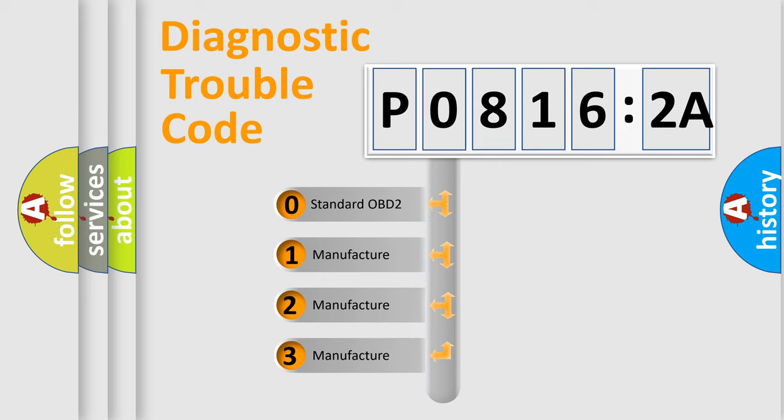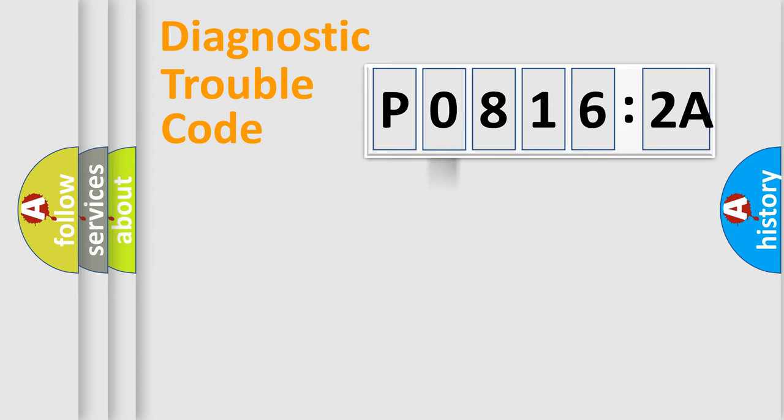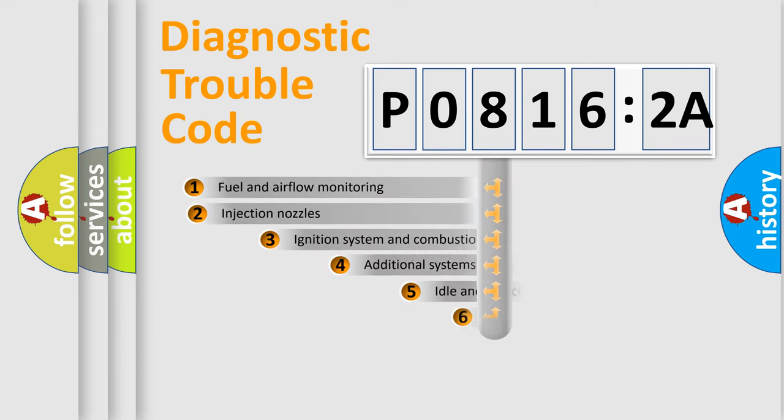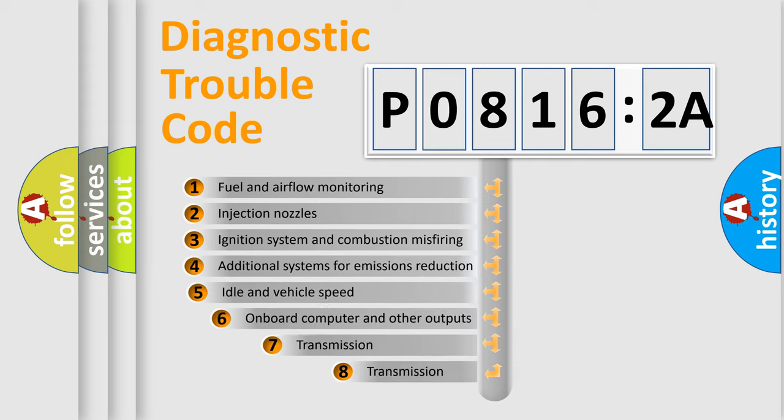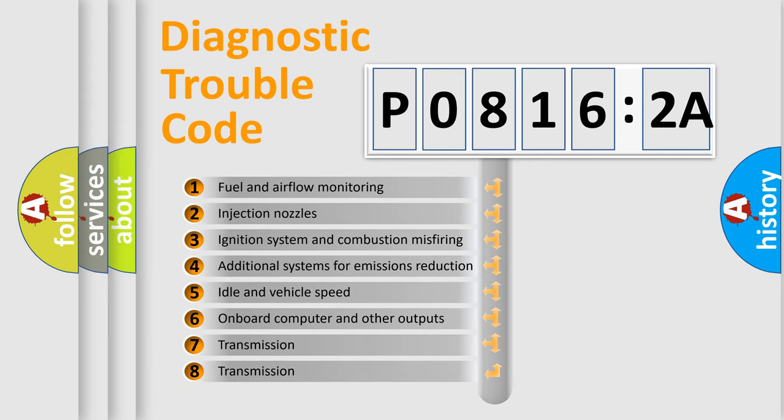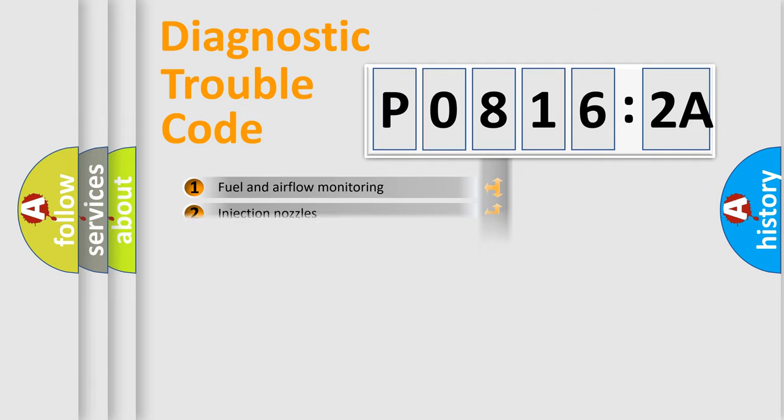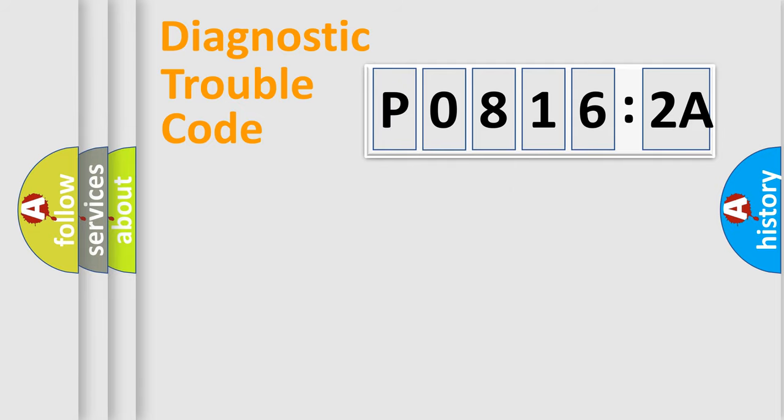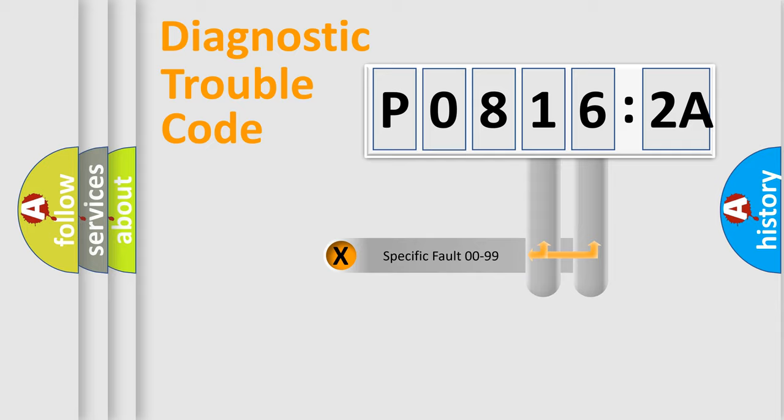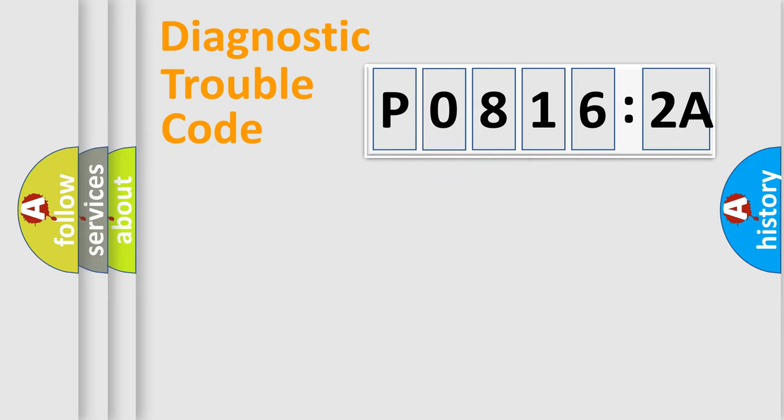If the second character is expressed as zero, it is a standardized error. In the case of numbers 1, 2, 3, it is a car-specific error. The third character specifies a subset of errors. The distribution shown is valid only for the standardized DTC code.